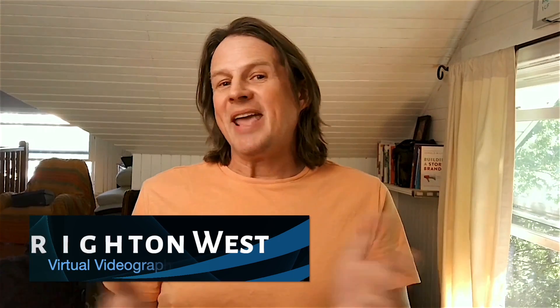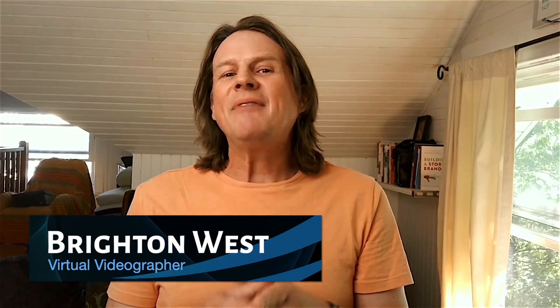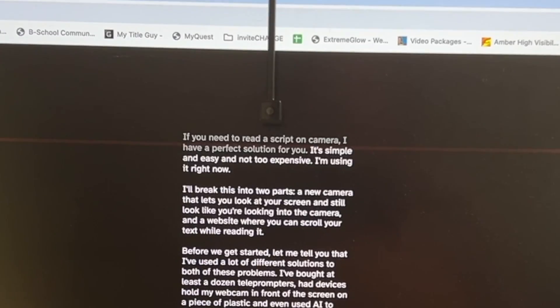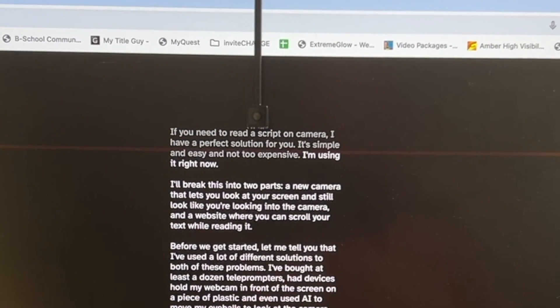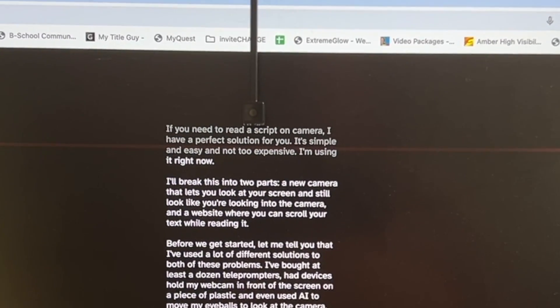If you need to read a script on camera, I have a perfect solution for you. It's simple and easy and not too expensive. I'm using it right now.